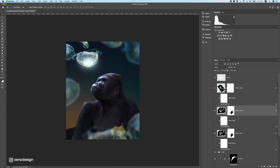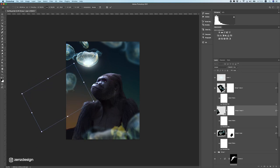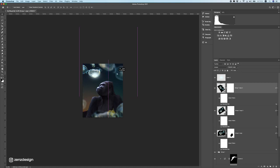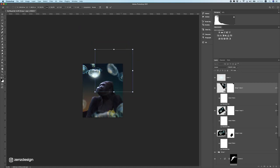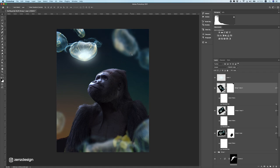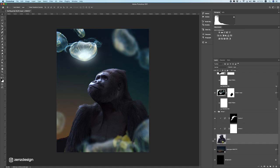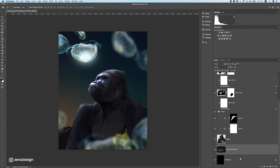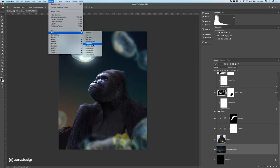You can even duplicate it another time and place jellyfish in different spots — you can also import other jellyfish, but I'm just going to use these ones. Now let's work on this gorilla because it's still a bit too light. Let's do the background first — rasterize it and give it a lens blur because I don't want to see the background details.